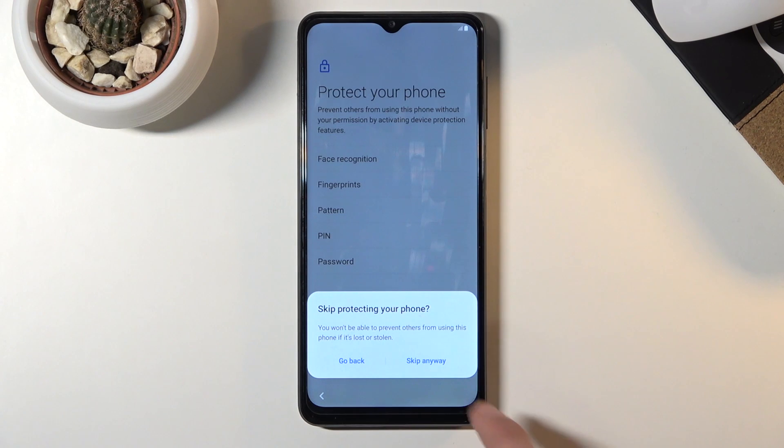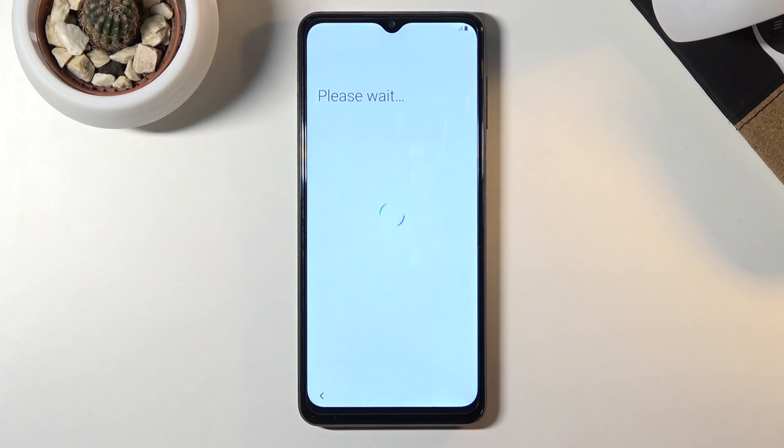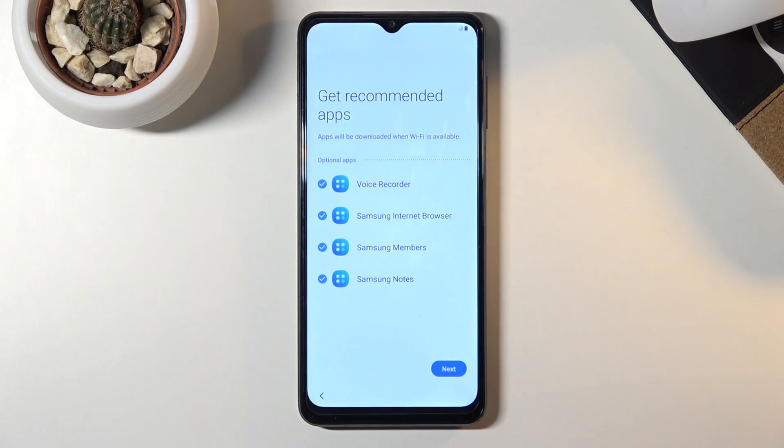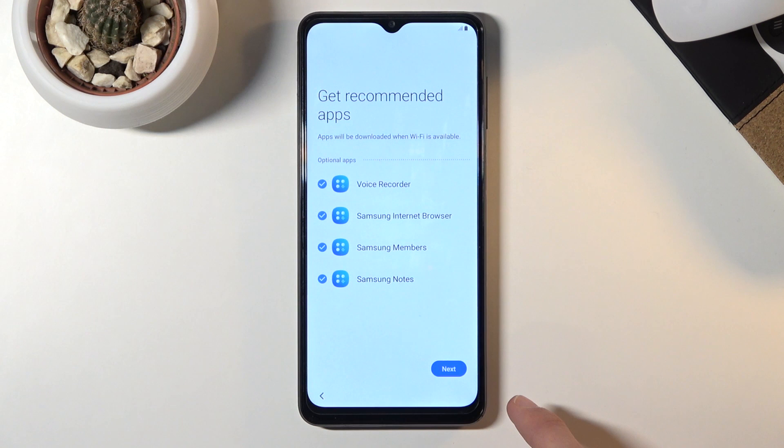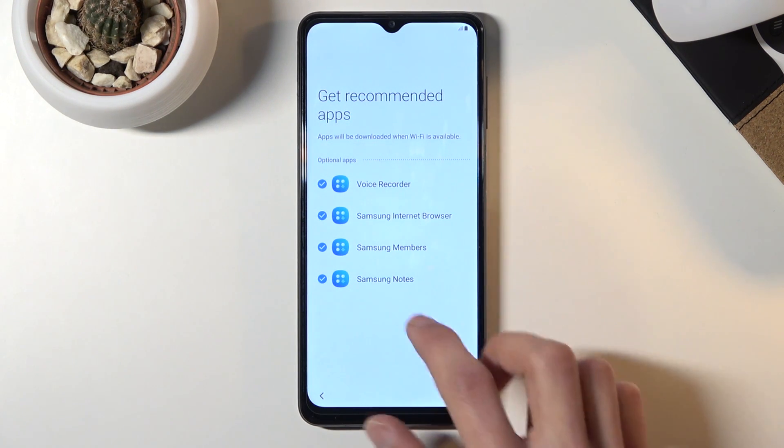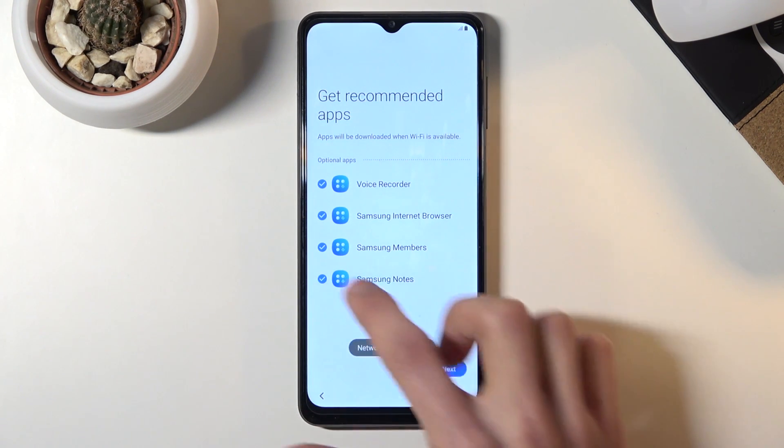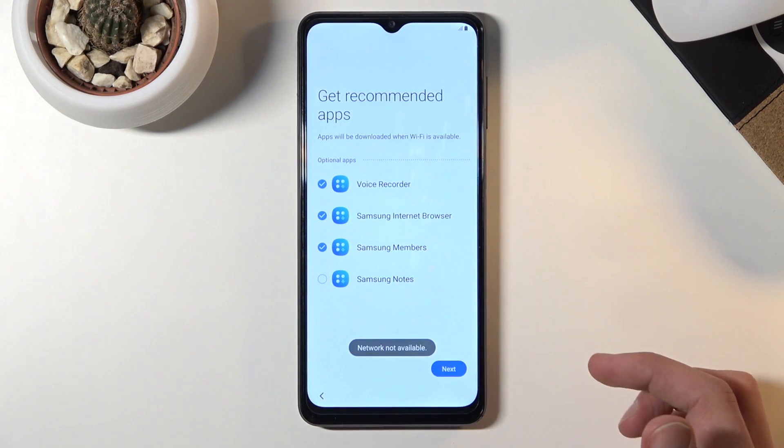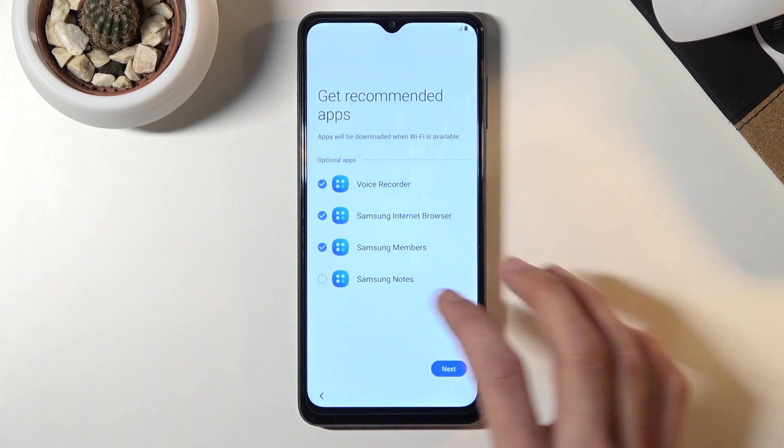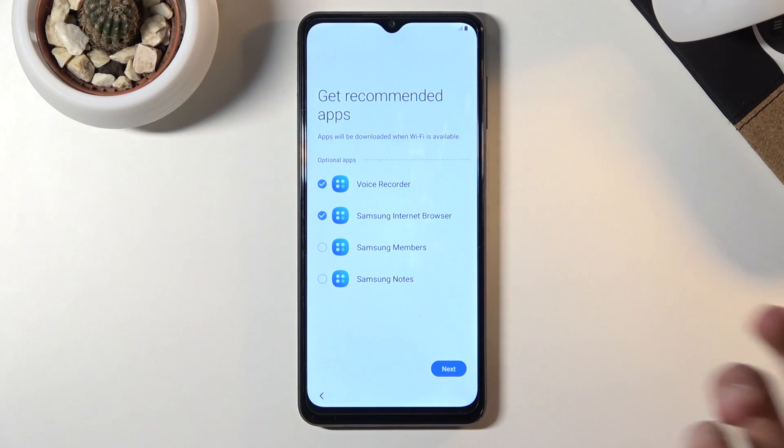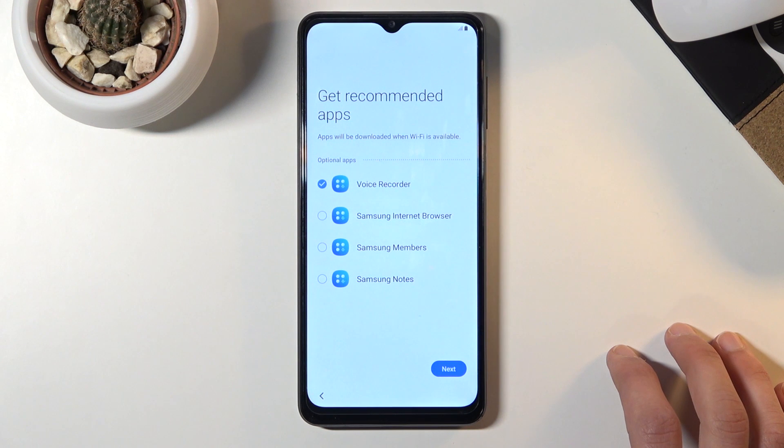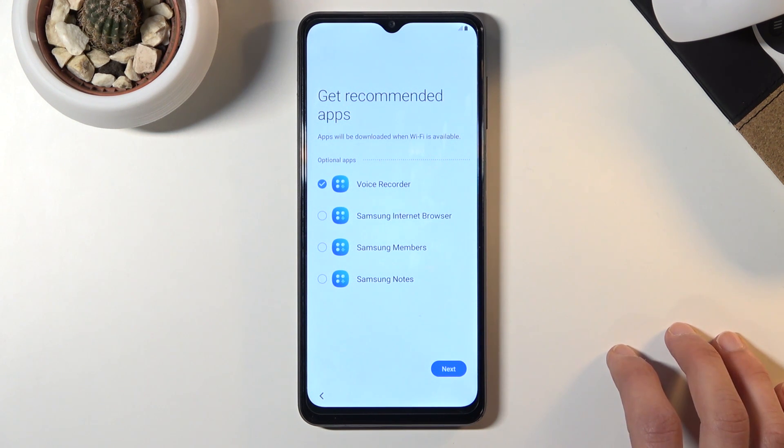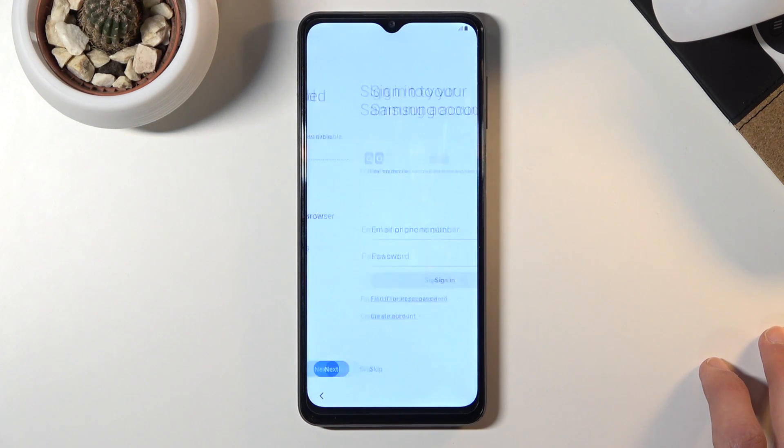From here we have get recommended apps. If you don't want any of those, because let's be honest, majority of them have a Google alternative which already comes installed. Things like Samsung Notes, we already have simple Notes. Samsung Members, I don't even know what that is. Samsung Internet browser, we have Chrome. And voice recorder, I actually have no idea if there's a voice recorder so I'm going to keep it. Let's tap on next.